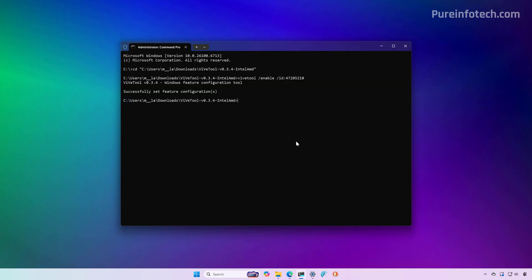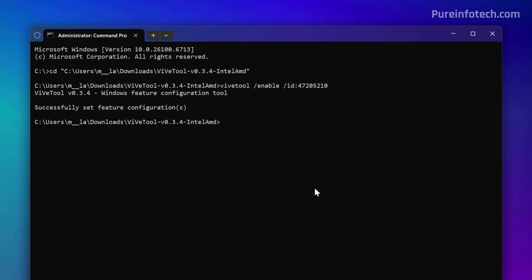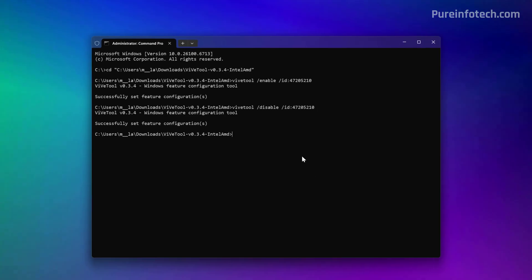Now if you want to disable the start menu, just run the same command but change enable with disable and press enter.